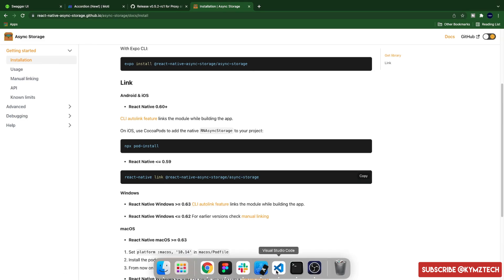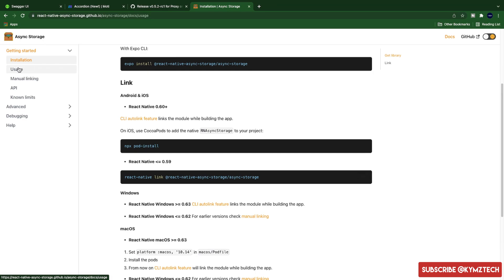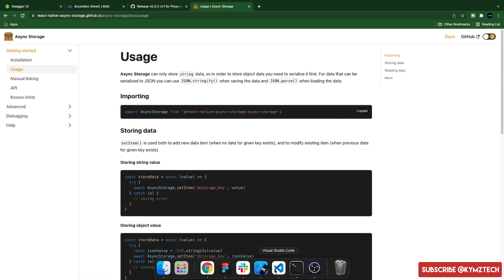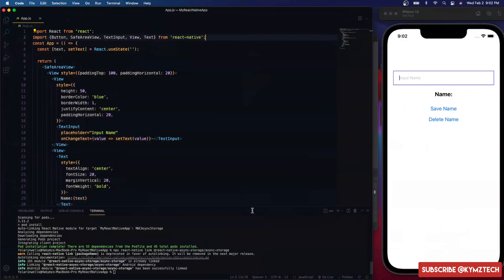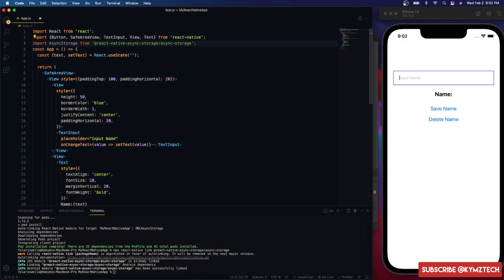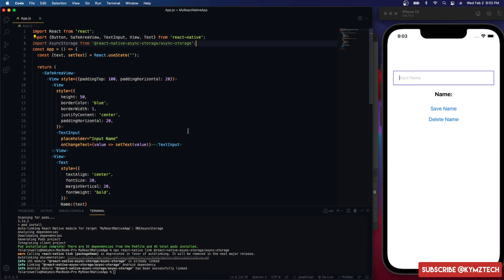To import the package, I'll go to the usage section on the website, copy the import statement, and paste it into the project.